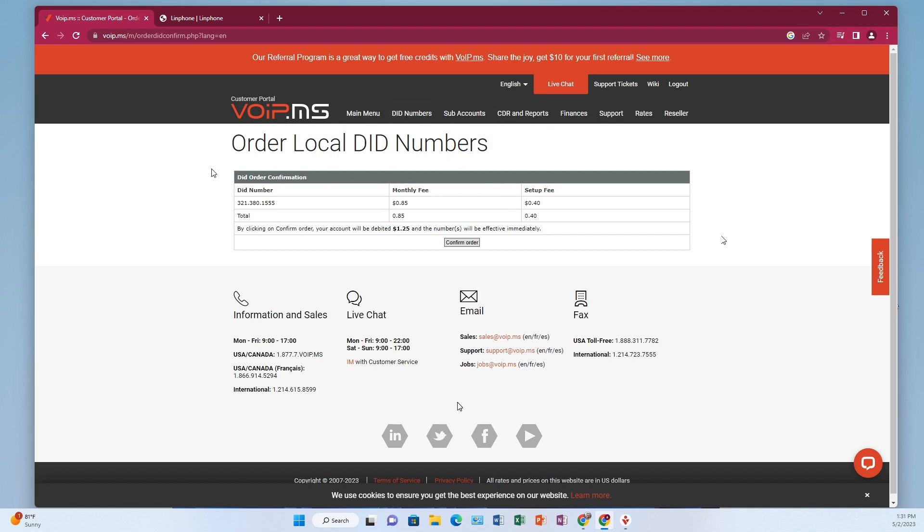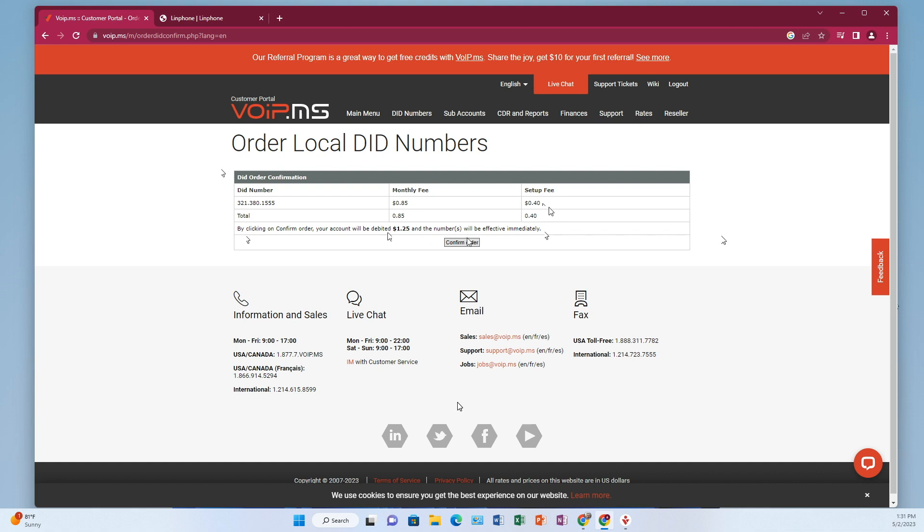All right. So what it's letting me know is that it's going to be a monthly fee of 85 cents and there's going to be a 40 cent setup fee. Let's see, setup fee, so I'm going to pay a dollar 25 right now, but then after that it's going to be 85 cents a month plus 0.009 cents, or just under one US penny per minute for inbound. So I just want to click confirm order.